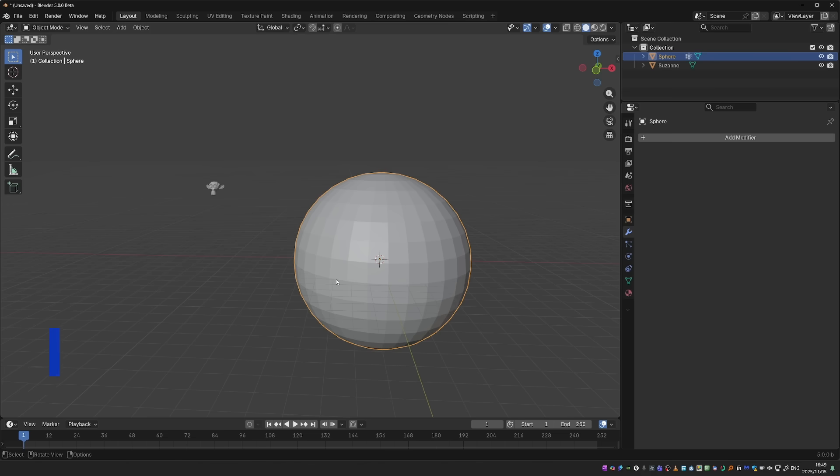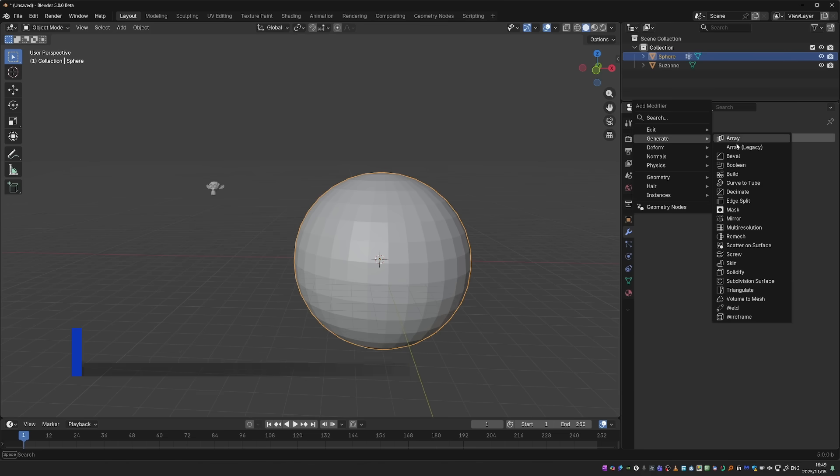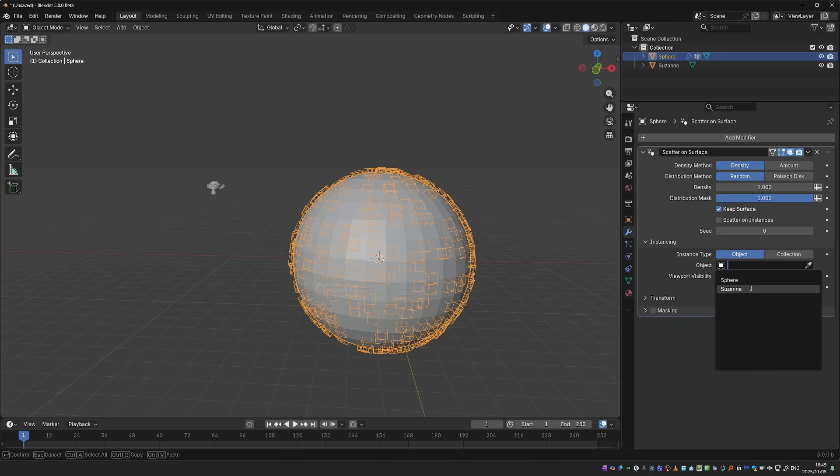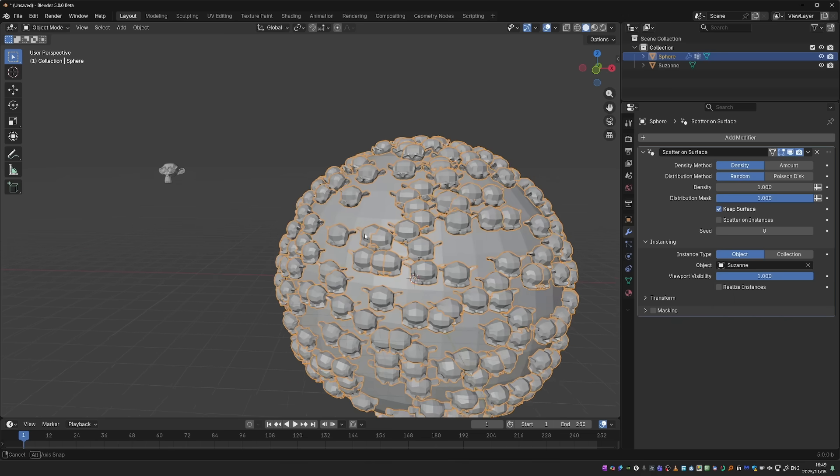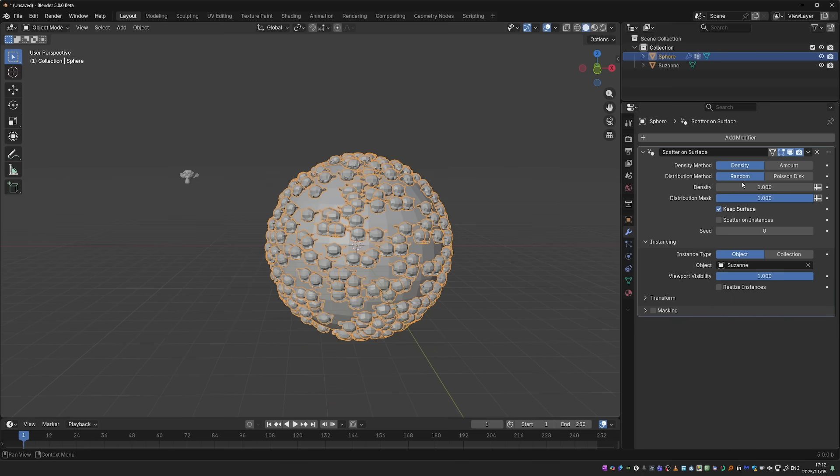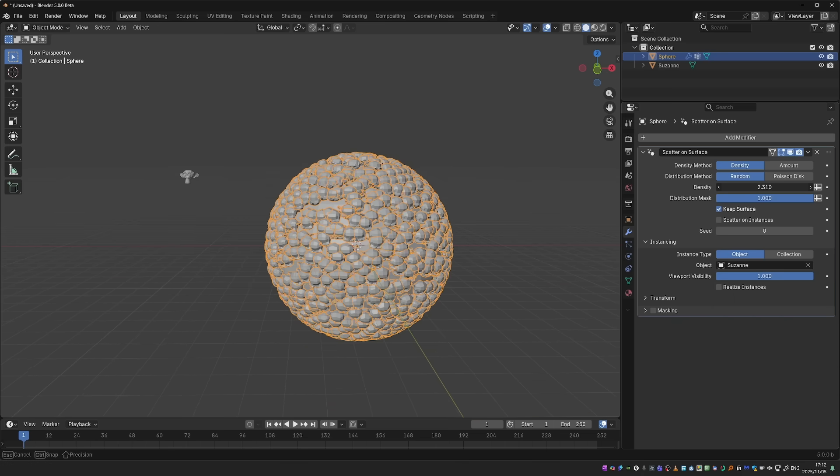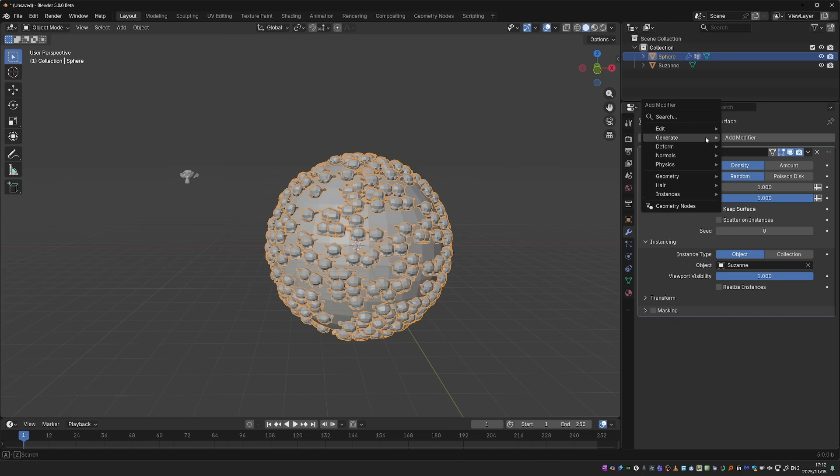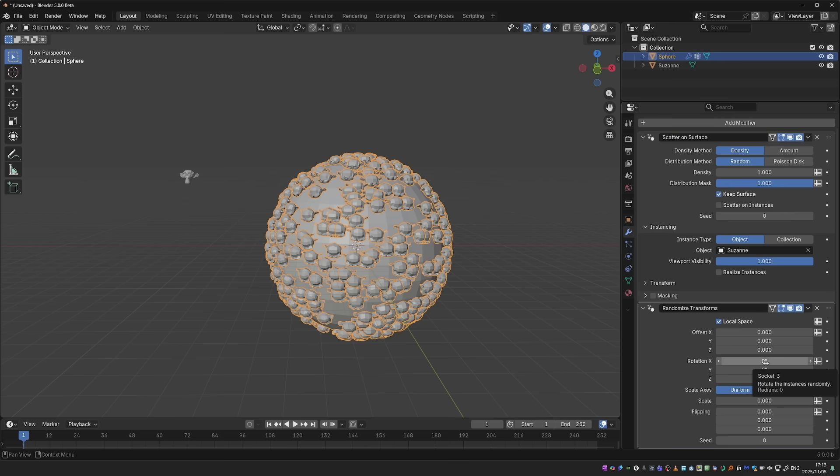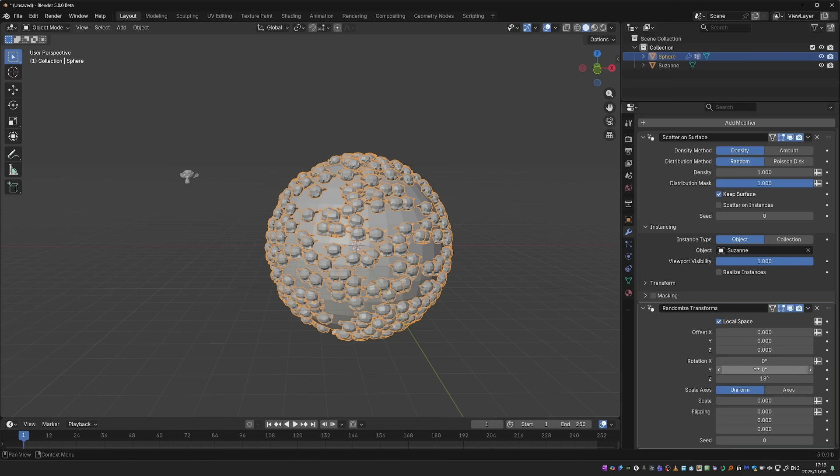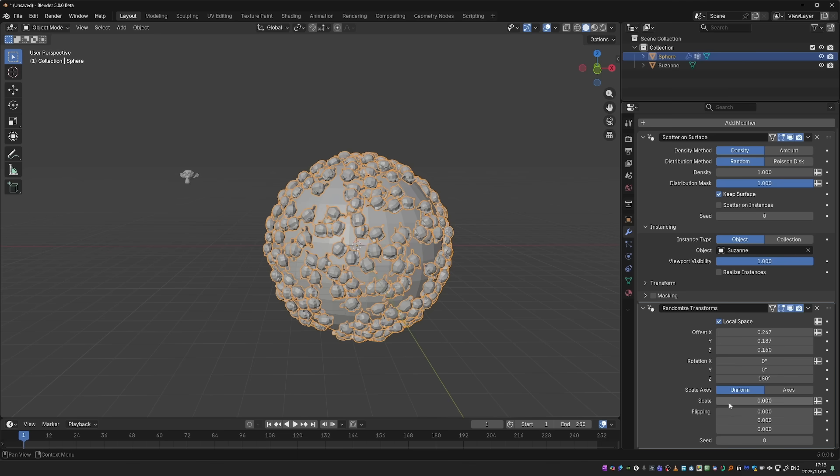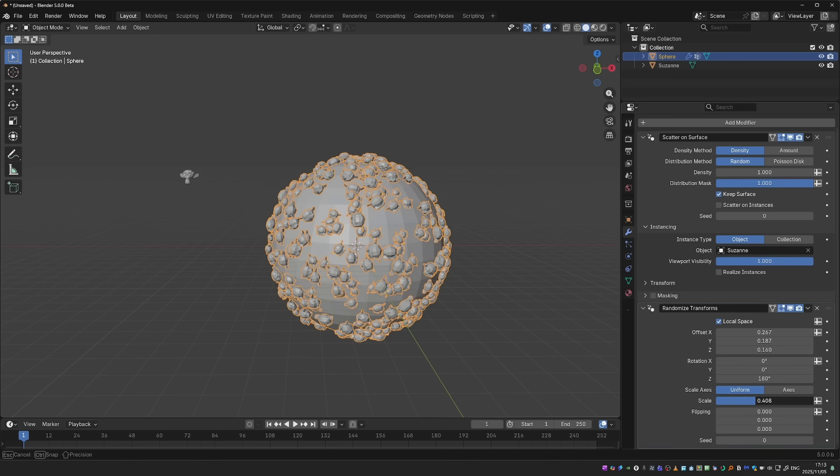And we have other new geometry nodes-based modifiers. For example, we have Scatter on Surface. This is a super quick way to scatter one object on top of another. I just need to select my Scatter object, and it will appear on the surface. And we have different settings to control the scattering. On top of that, we can go to Instances and Randomize Transform. This can be used on any geometry nodes instances, and not just this modifier. But I can randomize the rotation, create location offset, and randomize the scale.